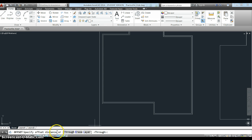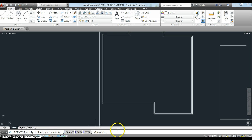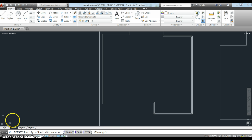Now down here on the command bar, if we look here, it says specify offset distance or through erase layer. So it gives you these options. The command line tells you what the program needs you to do to work with the command. Through means it accepts the last dimension that you use, and I'll show you that one in a minute.